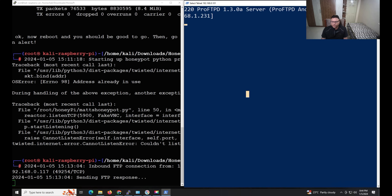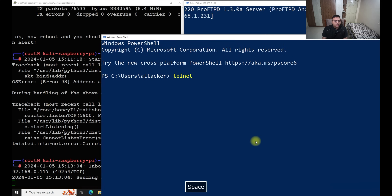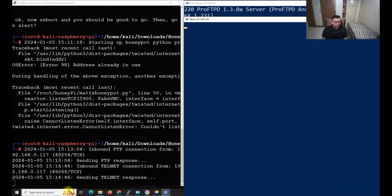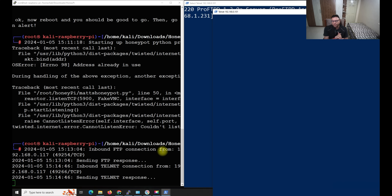There are multiple protocols available: VNC, FTP, and Telnet. Let me try FTP on port 21 and also Telnet on port 23 — IP 192.168.0.101. You can see even Telnet is working and I'm getting that hit logged. This way you consume the attacker's time, redirect them to an unwanted server, and in the meantime collect full logs and details about the attacker.